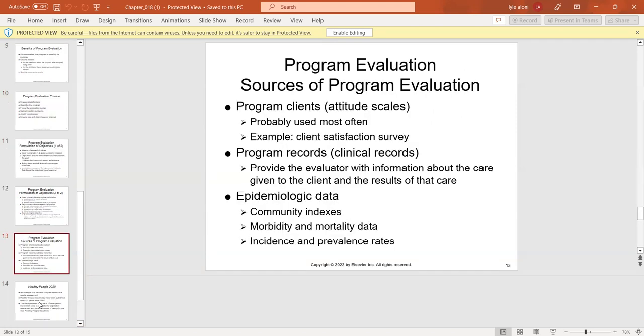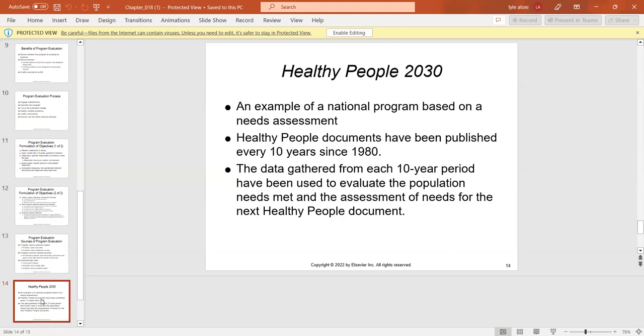Sources of program evaluation include program clients, attitude scales, program records, clinical records, and epidemiological data such as morbidity and mortality rates. Healthy People 2030 is our national program based on a health needs assessment, and we have been documenting every 10 years since 1980, covering a 10-year period with each iteration.